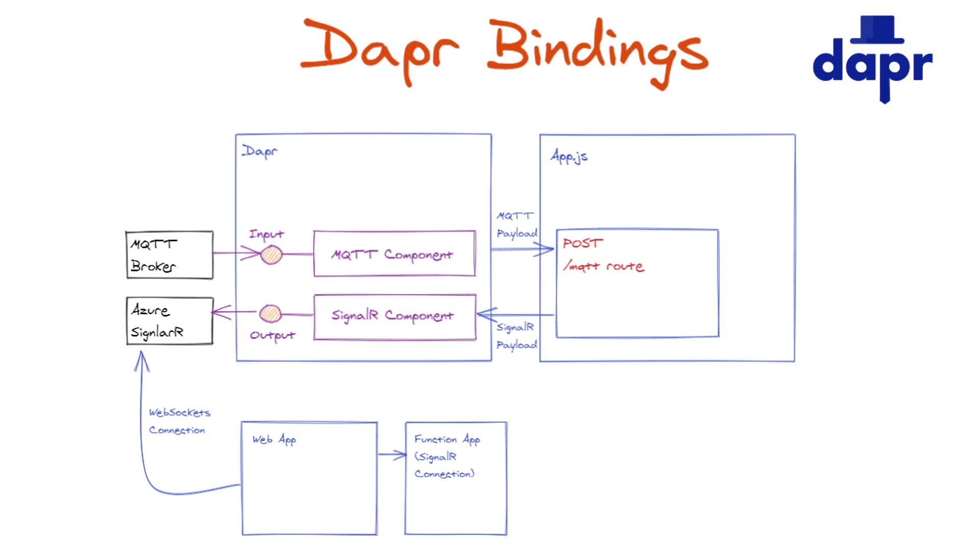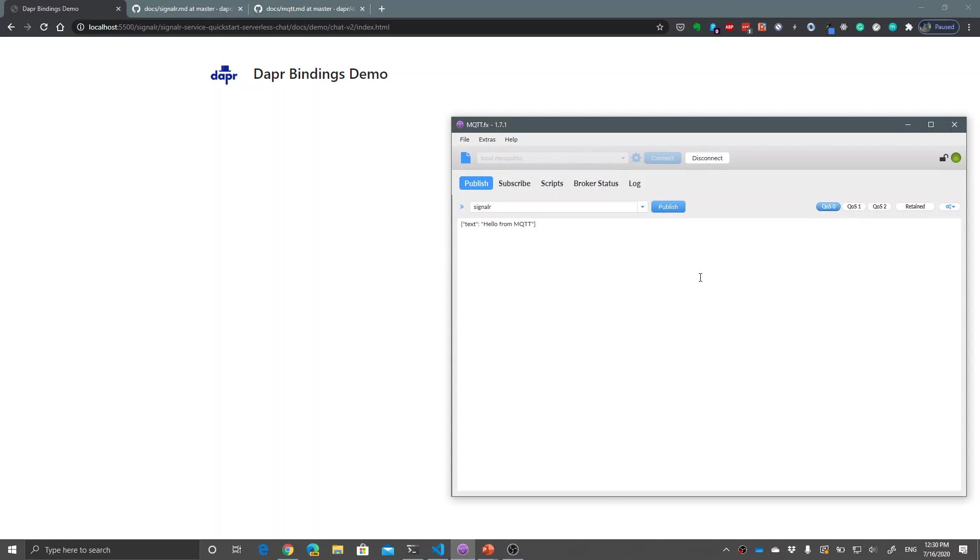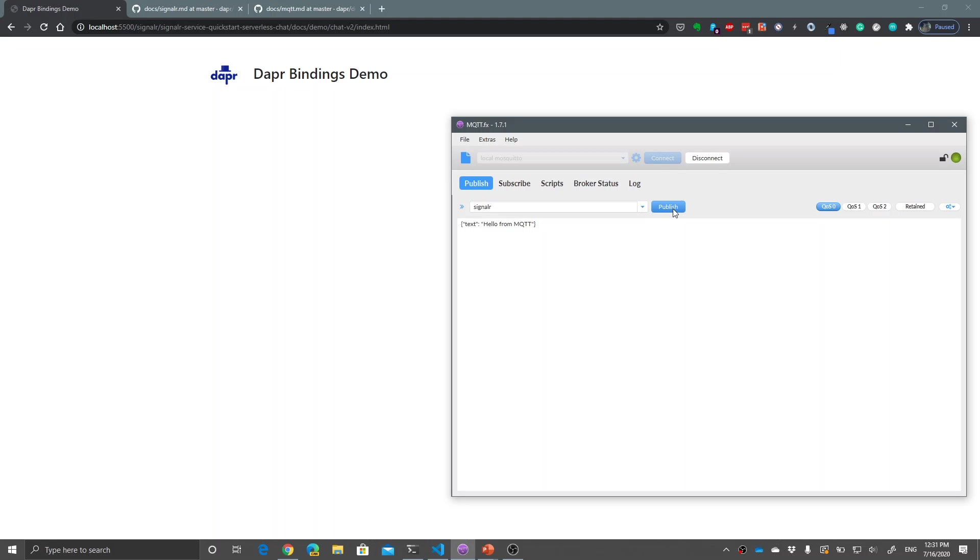Before I show or explain the application, let's just quickly show the application so you can easily see what I'm talking about. I have a small web app that connects to SignalR using web sockets and displays data in real time. What we do is send messages to an MQTT server. Our Dapper application will pick up this message because it's using an MQTT input binding. Then the message is sent to SignalR using an output binding. I'm using Mosquitto on my local machine, Mosquitto in Docker, nothing special about that.